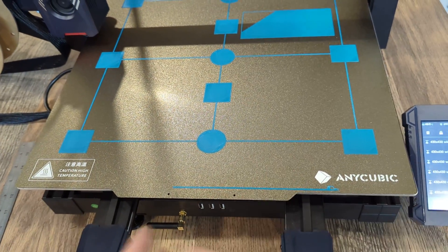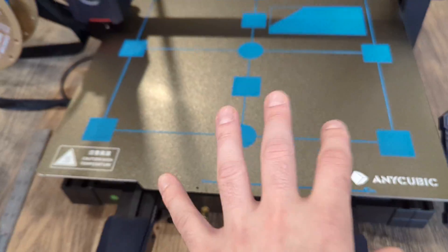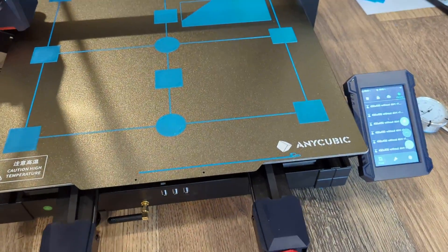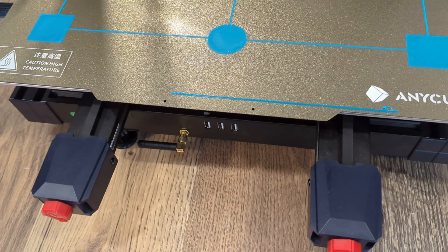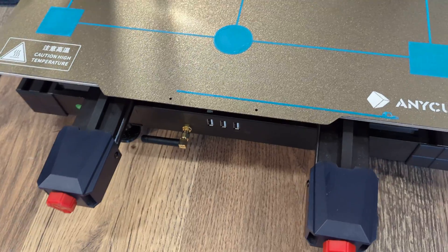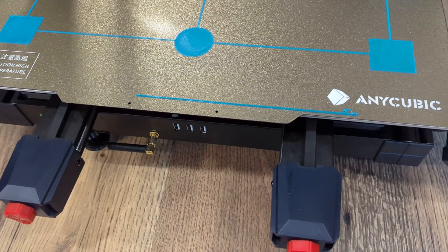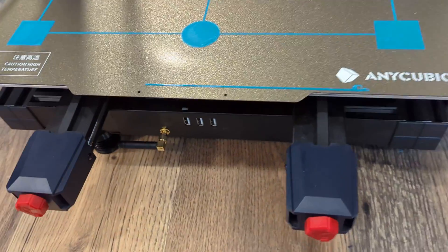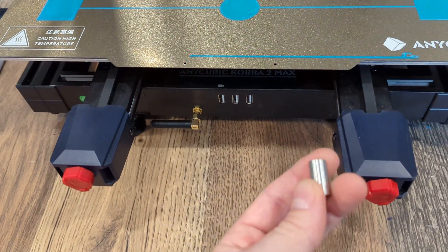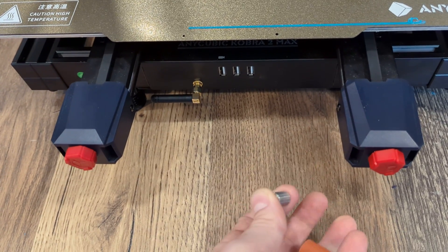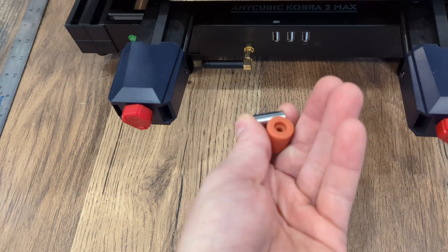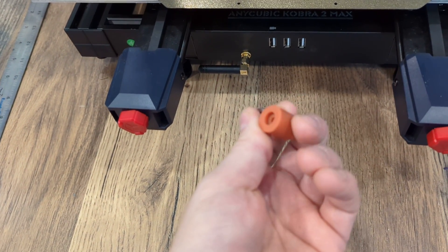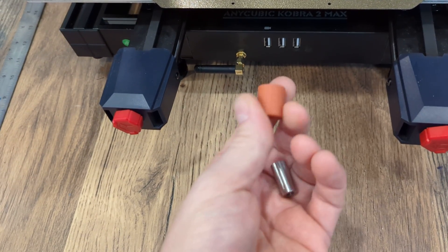To get the bed flat, what I did is I installed silicone spacers in place of the factory spacers. If you look under the print bed, you're going to find these metal spacers, and I replaced them with these silicone ones.